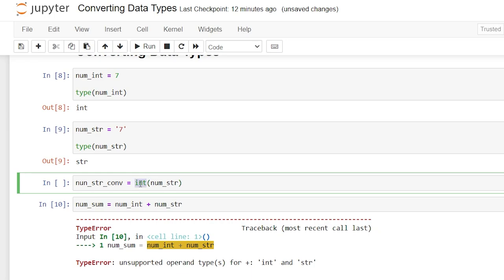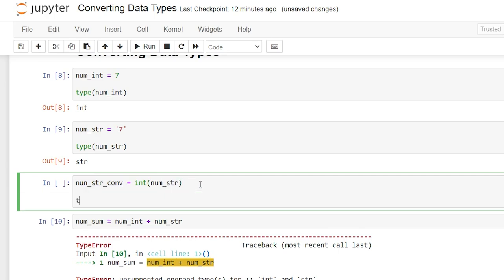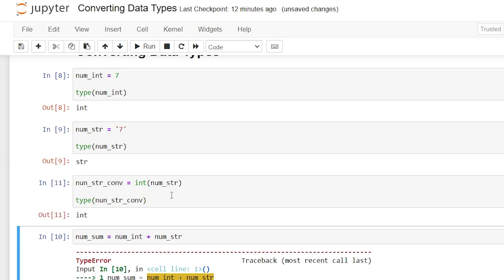All we have to do is say integer with our num_string inside of it and then it's going to convert it. We can even check it right after by saying type num_string_converted, and let's run this. Now we can see that it was converted into an integer.